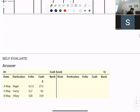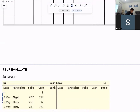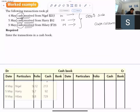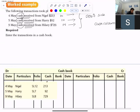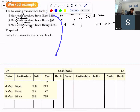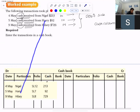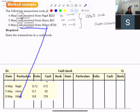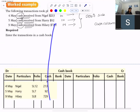Money is coming from Nigel — on the 4th of May, I will write Nigel. How much is coming? 213 in the cash column because it is cash. Harry — 92 in the cash column. Cash received from Hillary — 729 in the cash column.